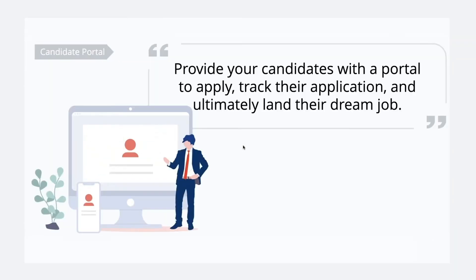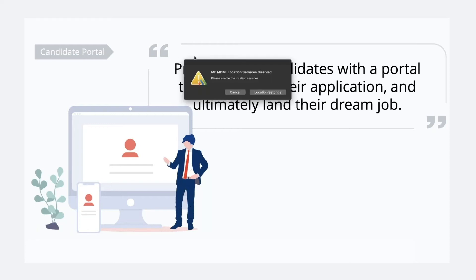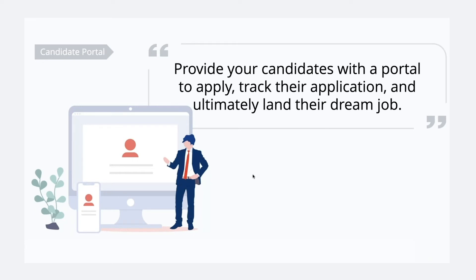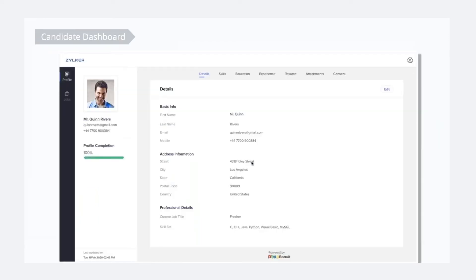Similarly, we have a candidate portal. When a candidate applies through your career site or job board ad, they need to know where they stand in your recruitment pipeline — whether they're still in review or yet to receive an interview schedule. The candidate portal lets candidates know exactly where they are. From the candidate dashboard, they can see jobs at your company, apply, and fill in their information once so they don't have to repeat it each time they apply for a job at your company.